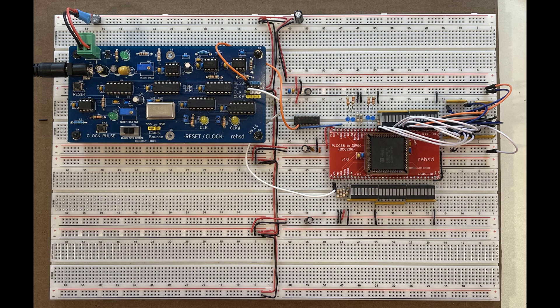And so what you're seeing here is I've got the processor itself down here, which is that Harris 80286. It's sitting inside of this adapter that I put together, which really is just fanning out those pins into that breadboard and arranging all the address lines together and data lines together to make it easy for me on the breadboard.